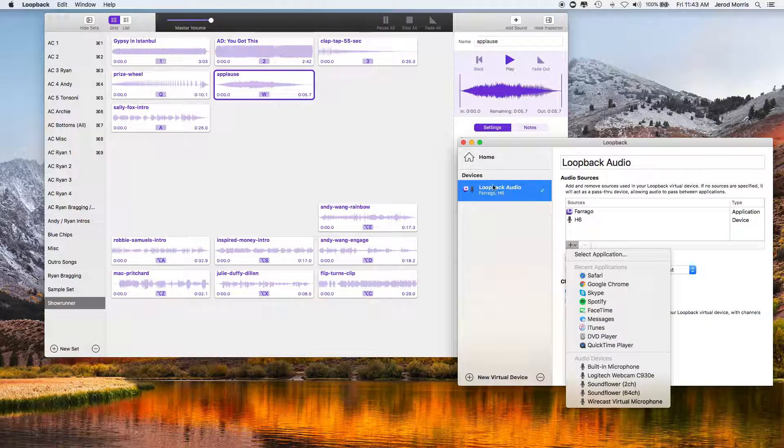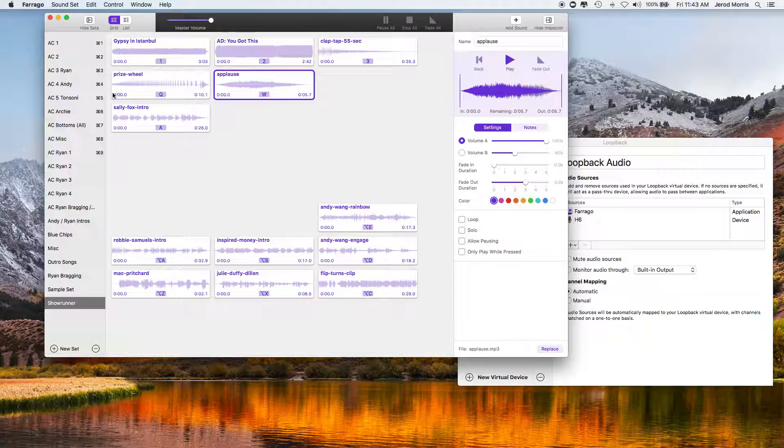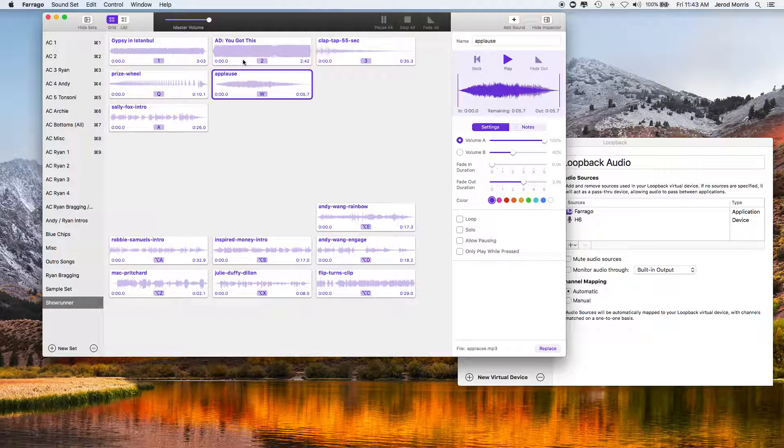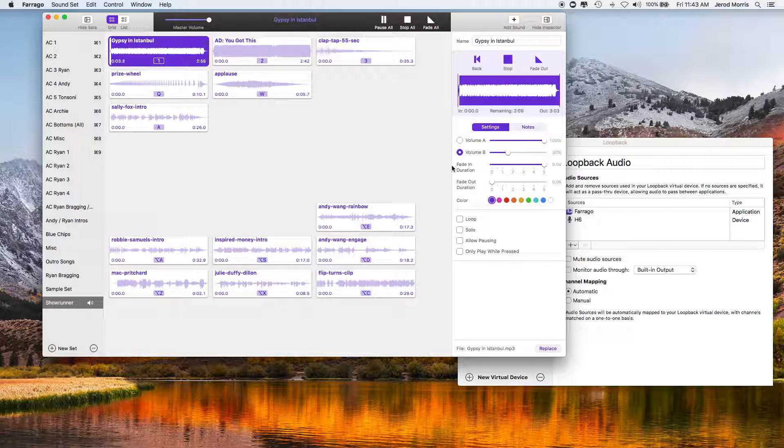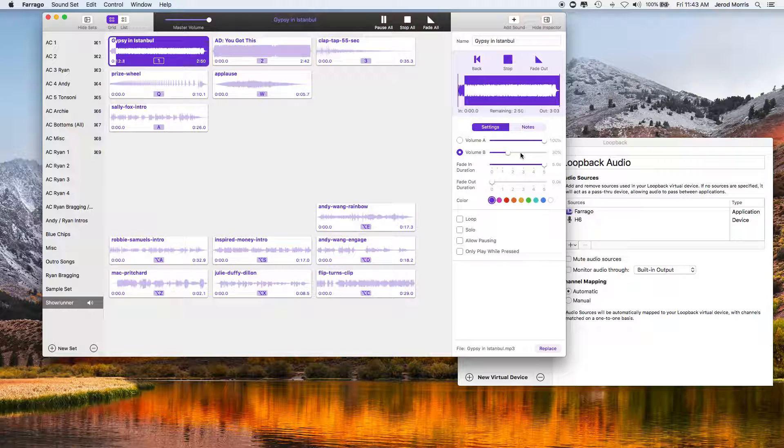So while I've got Farajo up, let me just talk about Farajo. So essentially, I can create a whole bunch of different soundboards that I can use for different shows for different situations. So you can see this is the soundboard that I use here for the Showrunner. I've got the music that I use for ads and I've got it at a particular level and I've tested this. So for instance, this song, it's called Gypsy in Istanbul. I know I'm going to be talking over this. So I've set the volume to be at 30% so that I can talk at a normal rate and this music doesn't bowl me over.